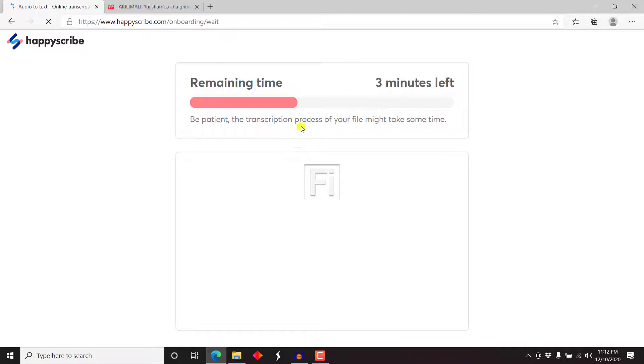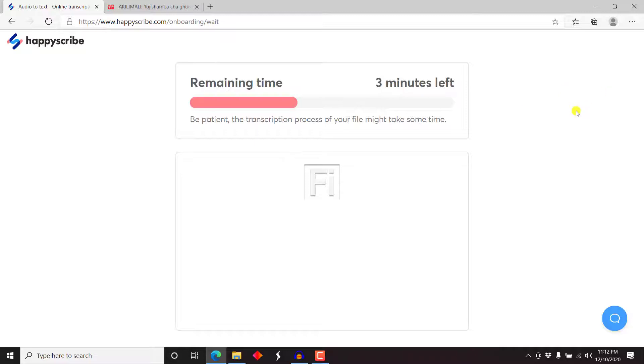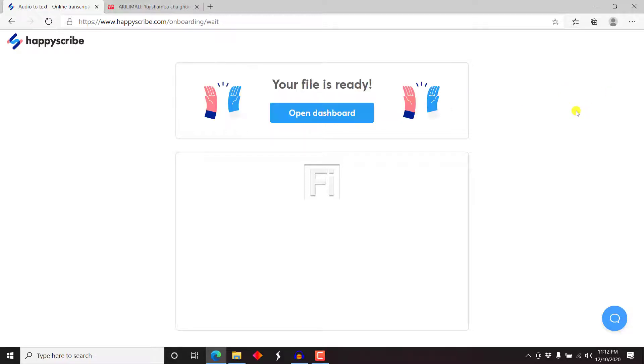And then it gives you remaining time, three minutes left. Be patient, the transcription process of your file might take some time. So there is no issue with that. We can just wait and see what results we're going to get for Swahili transcription. Now your file is ready, there we have it. Let's click on open dashboard.